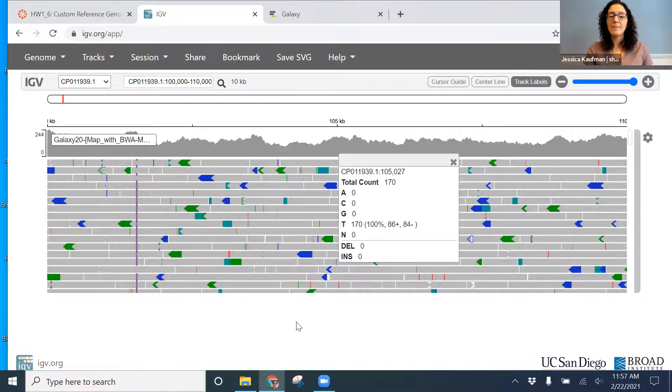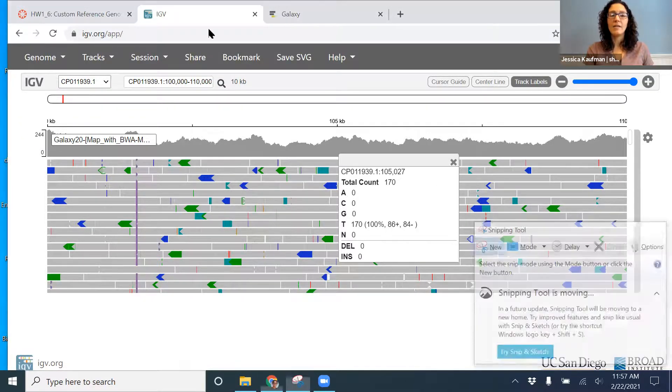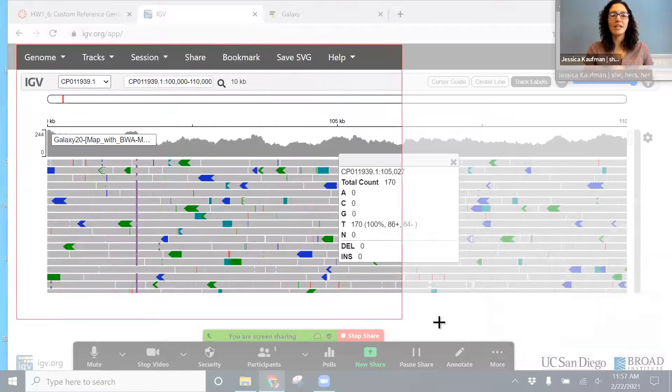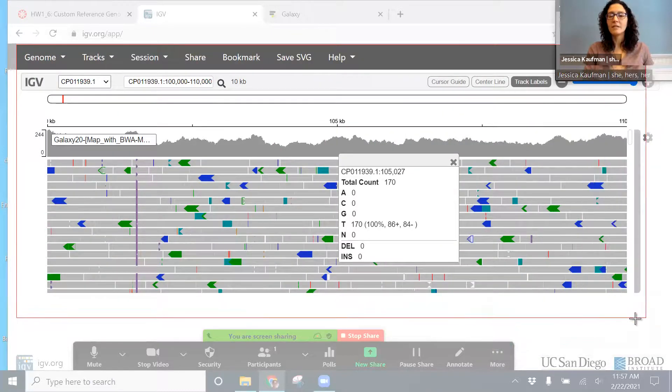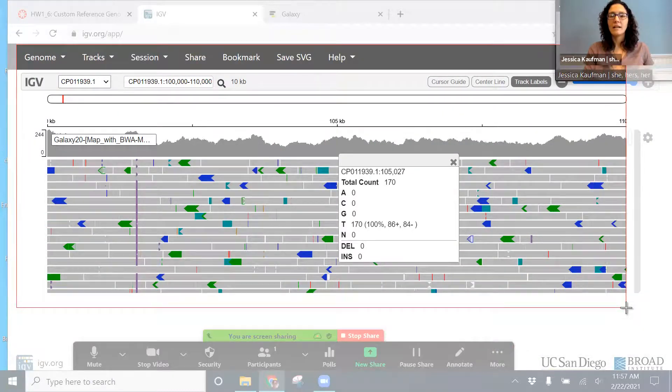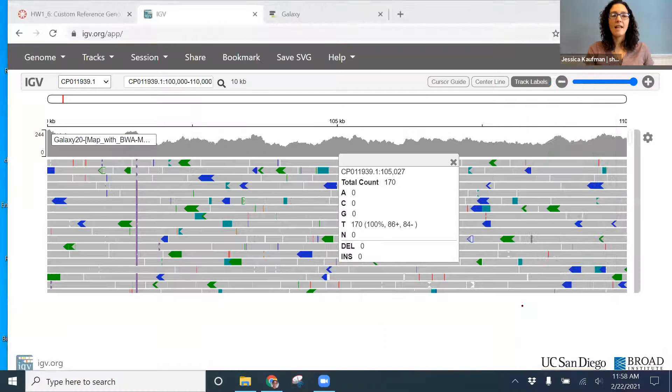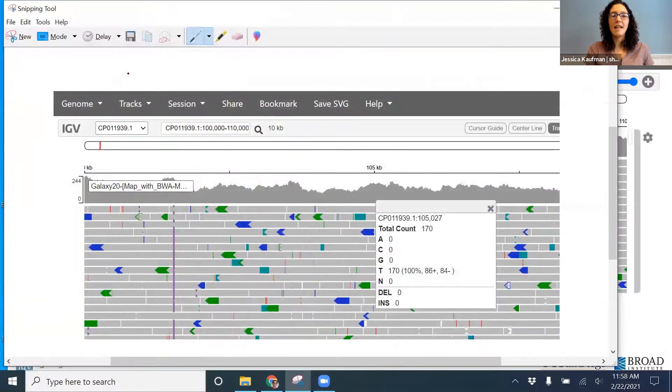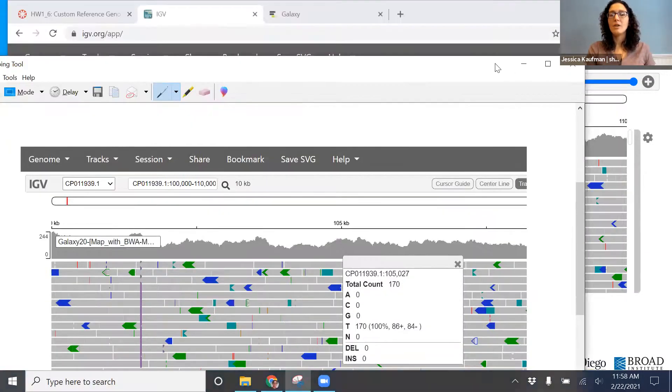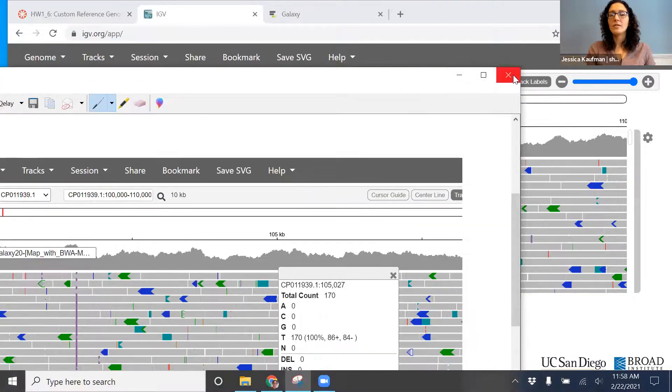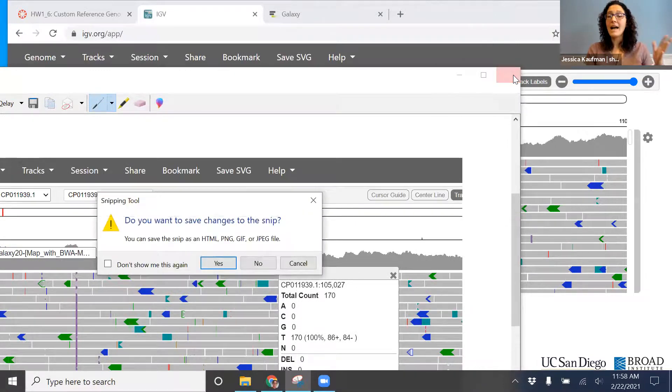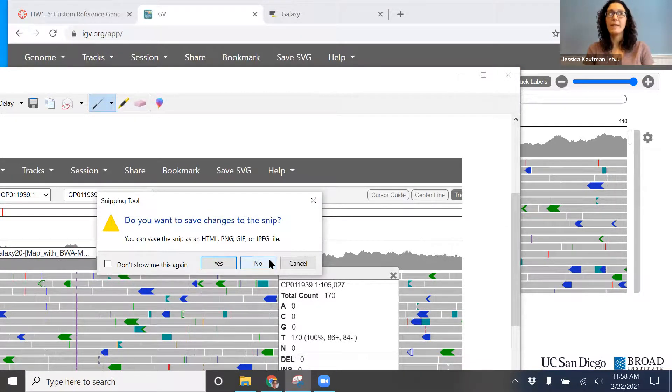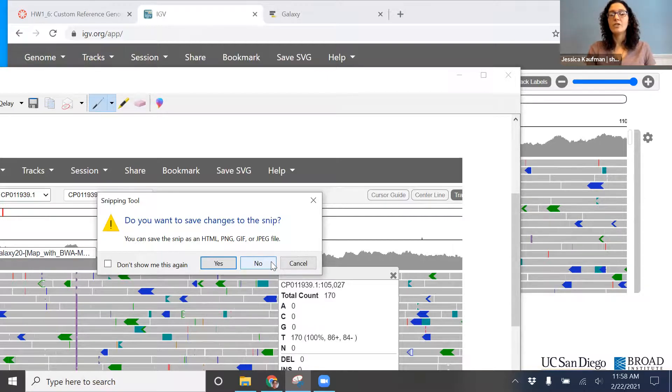Now I can use the snipping tool to take a picture that I can use as a figure and save it to my desktop. You can also use, on a Mac, shift alt 3 or command alt 3 or alt 4 to do a screenshot.